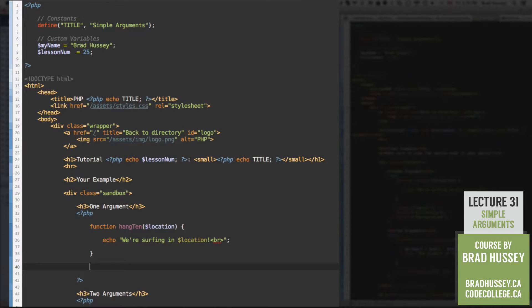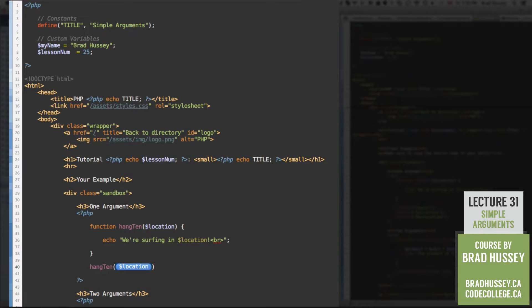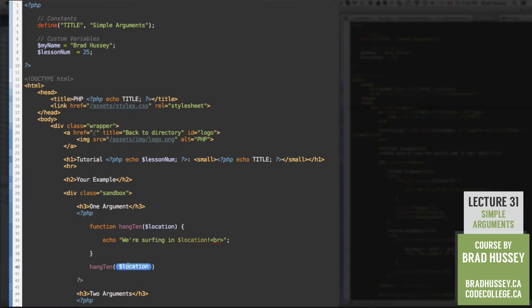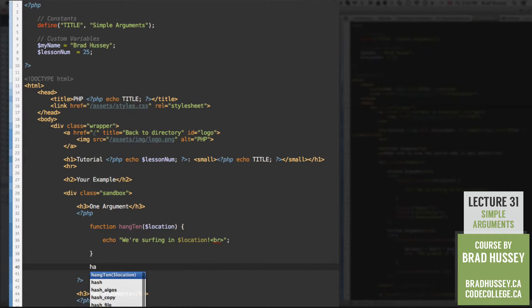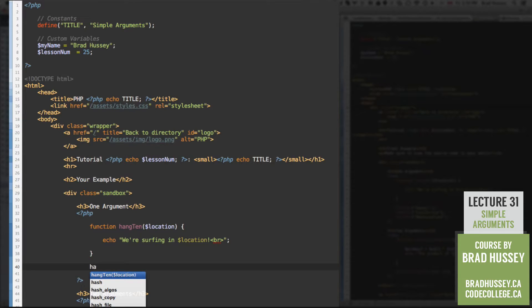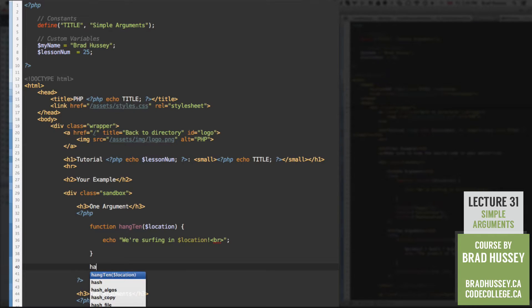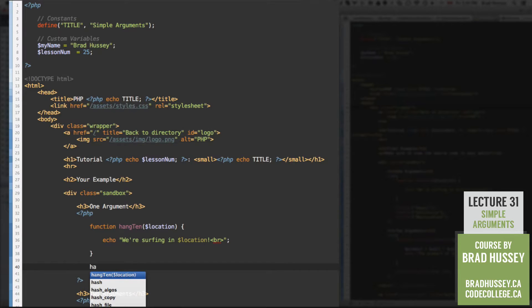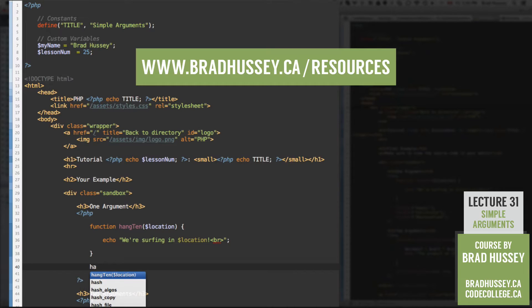Now all we need to do is call our function right here. You can see that Coda 2 already knows that there's an argument that I need to fill in here. So you can see when I'm typing hang10, it pulls it up as a function that has been initiated within my script. Pretty cool. It helps me code faster. So if you're not using Coda 2, I strongly suggest you try it out because it speeds your coding up quite a bit. And you can find it in my resources section on my website at bradhussey.ca slash resources.